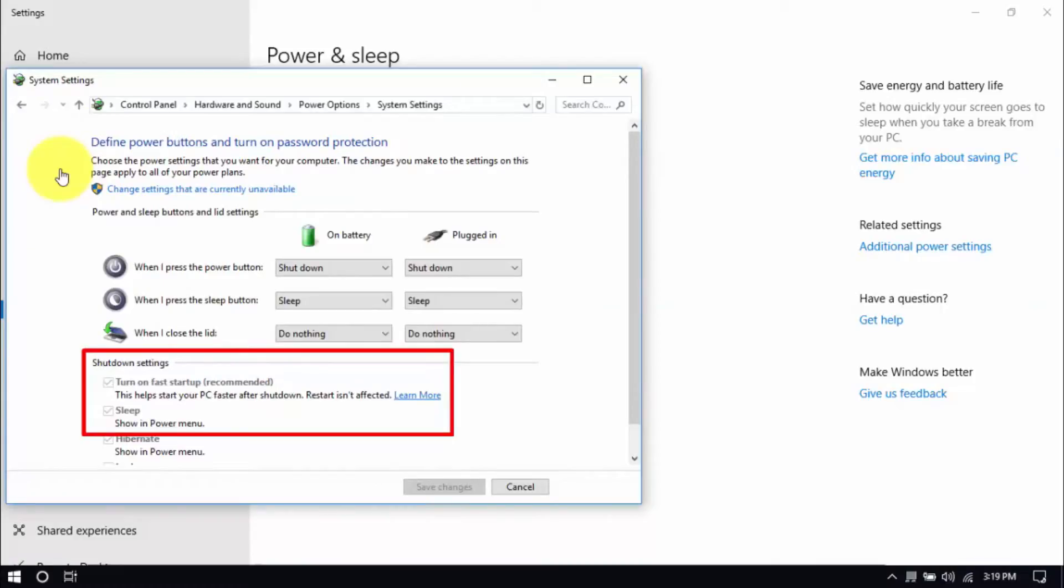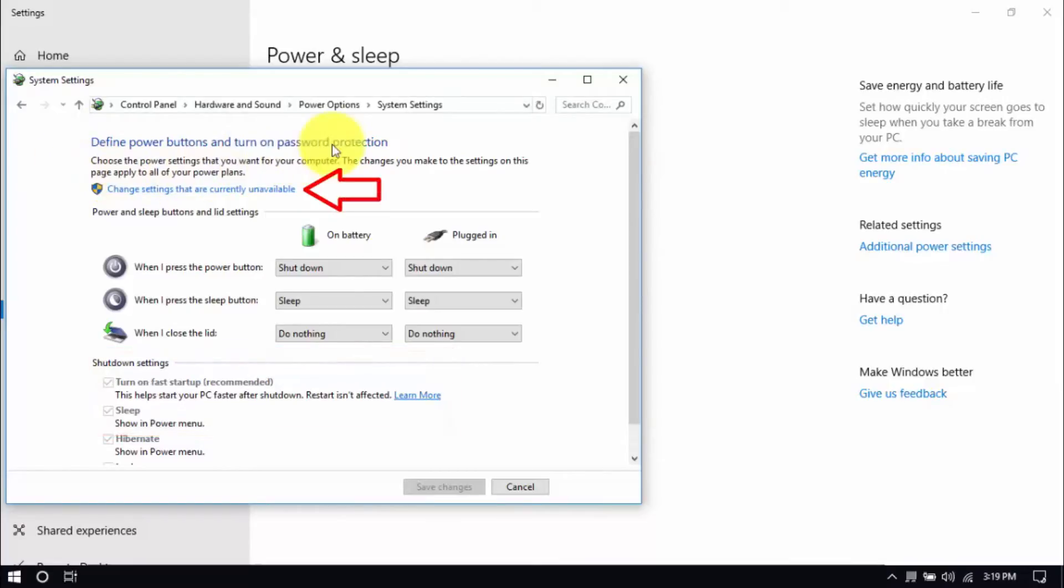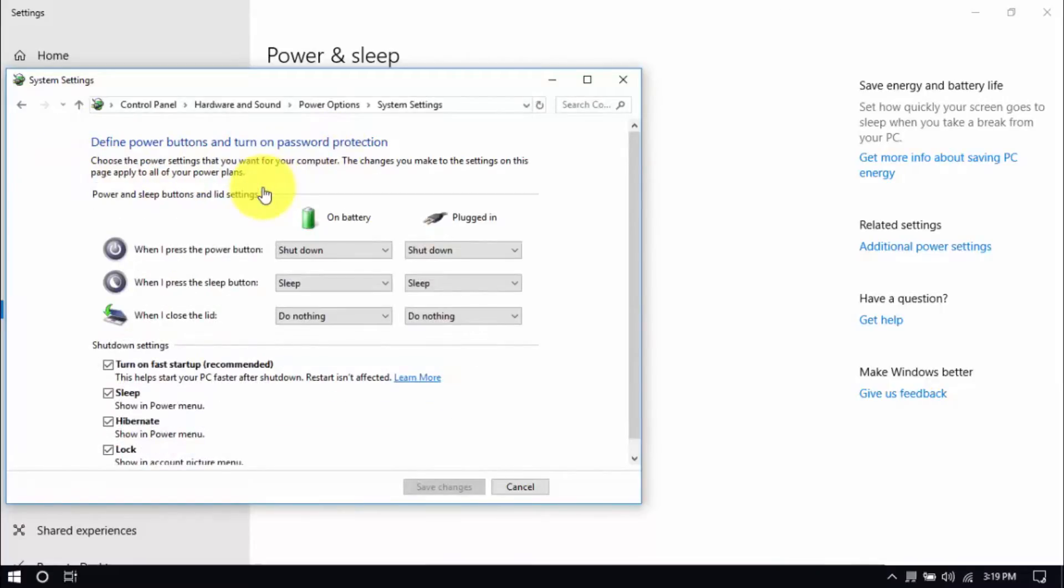Be sure that turn off fast startup and sleep are both unchecked. You can enable these options by clicking change settings that are currently unavailable here. Then you can make changes. Hit save when you're done.